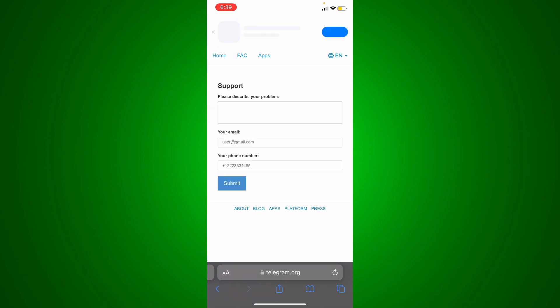support page. Describe your problem, enter your email and phone number, and tell them something like: 'Hey Telegram support, unfortunately I have deleted a lot of chats and I don't see them in my